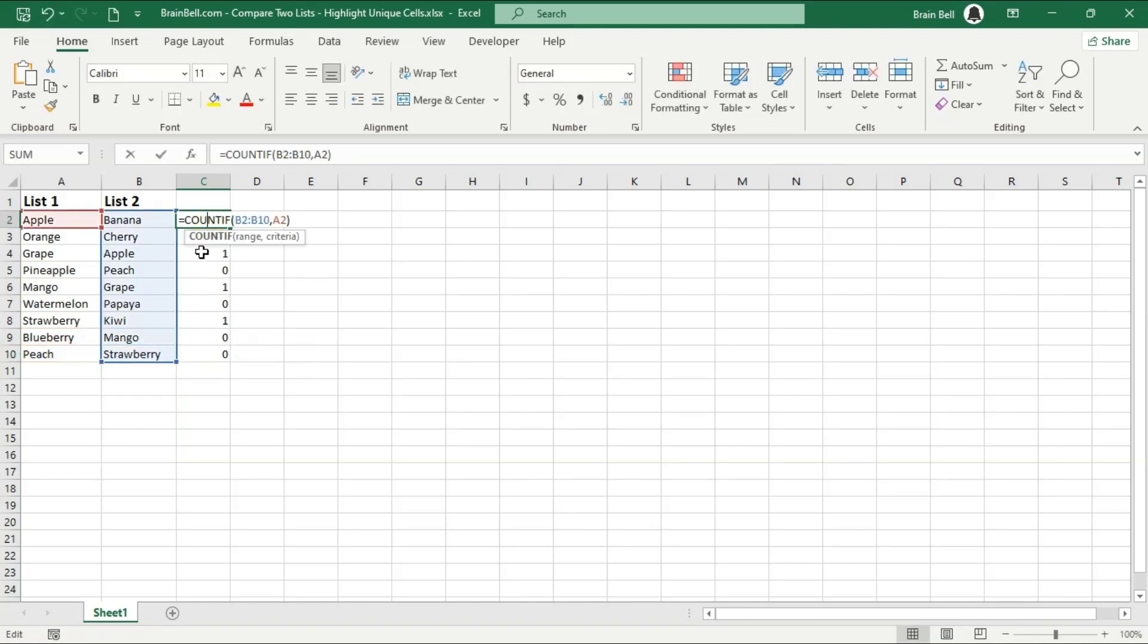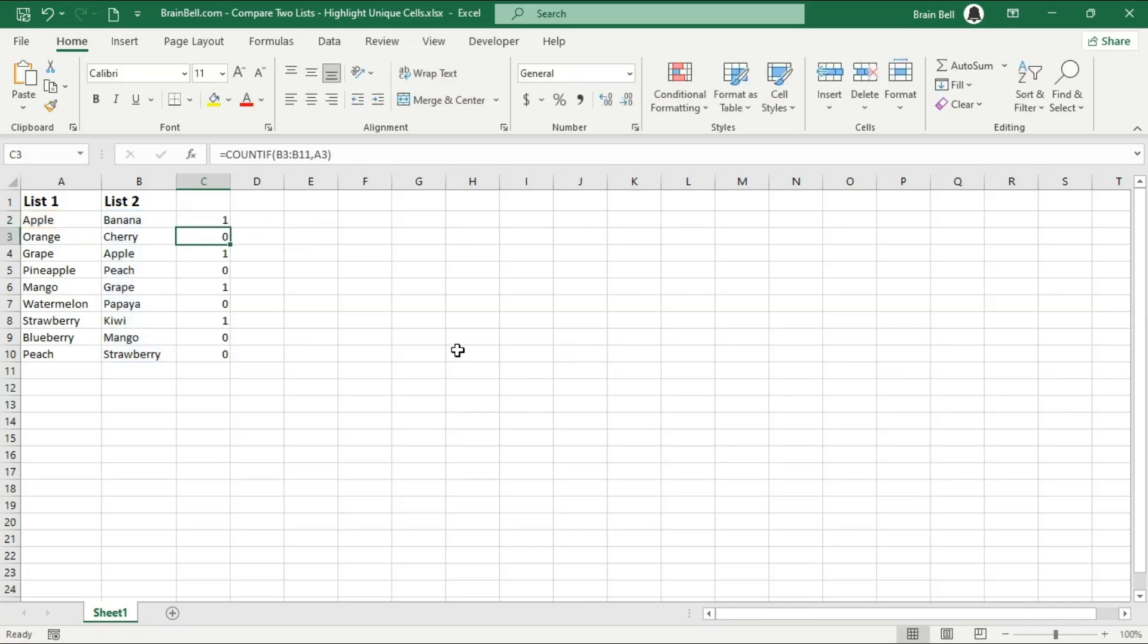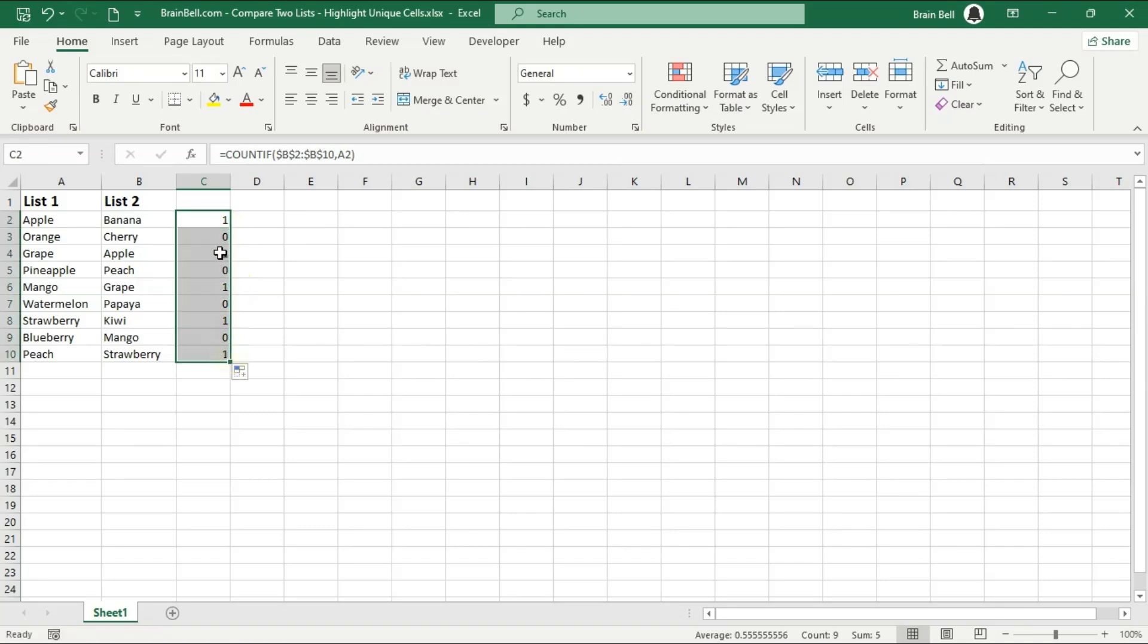To find unique values in Column A, we'll enter the COUNTIF formula in Cell C2. For the first parameter, we'll use an absolute reference to Column B, ensuring that the formula counts all items in that column. For the second parameter, we'll use a relative reference to A2, which allows the function to check if the value in A2 is found in Column B.